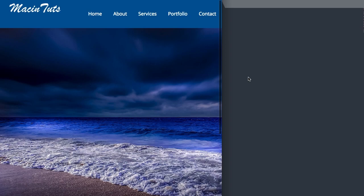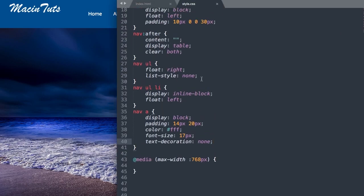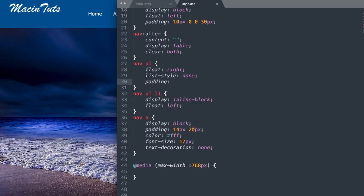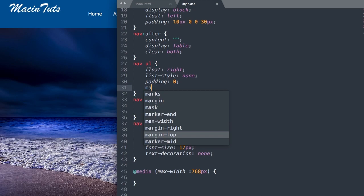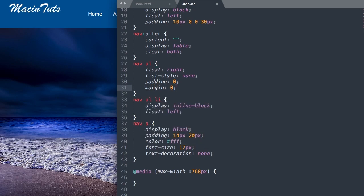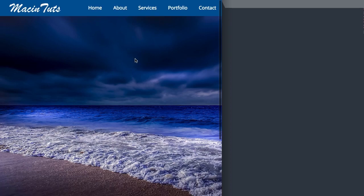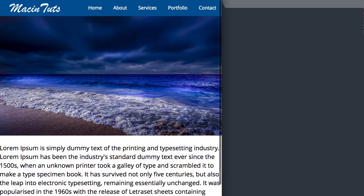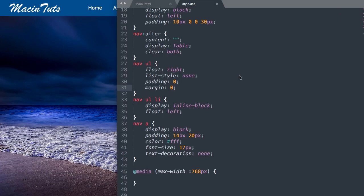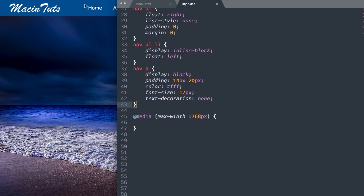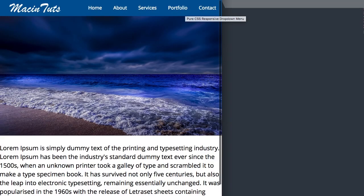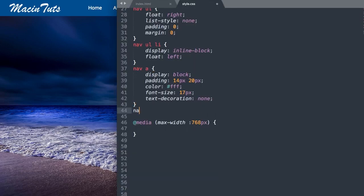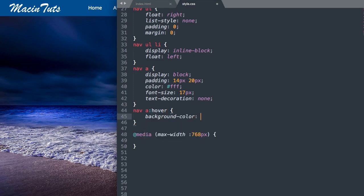There's some unwanted space at the top and bottom, so let's go back to the unordered list and add padding 0 and margin 0. That looks much better. Now let's add the hover effect — we want it to display with a light blue shade when hovering over the navigation items. We'll say nav a:hover and change the background color to #3378af to get that light blue shade.